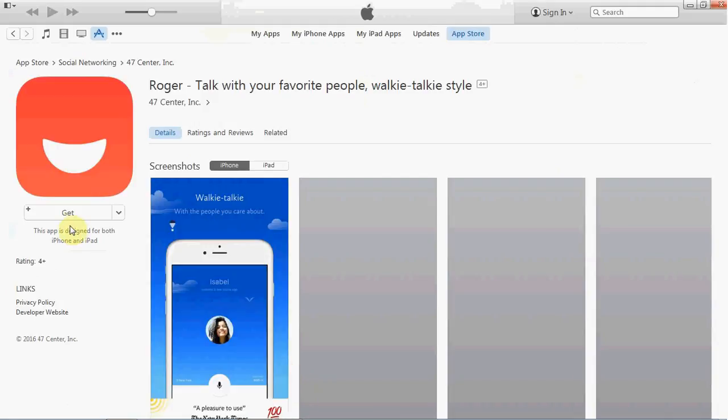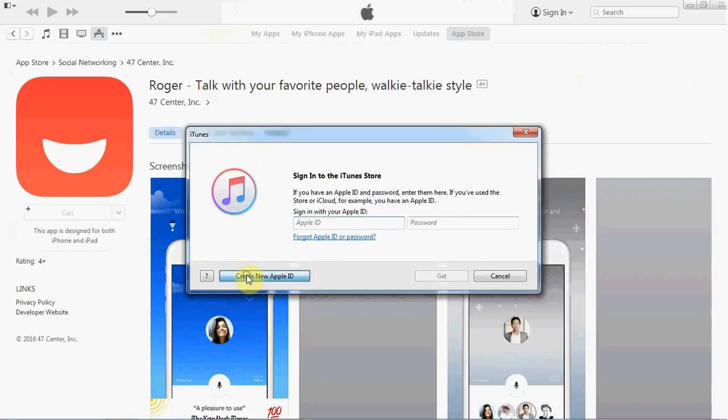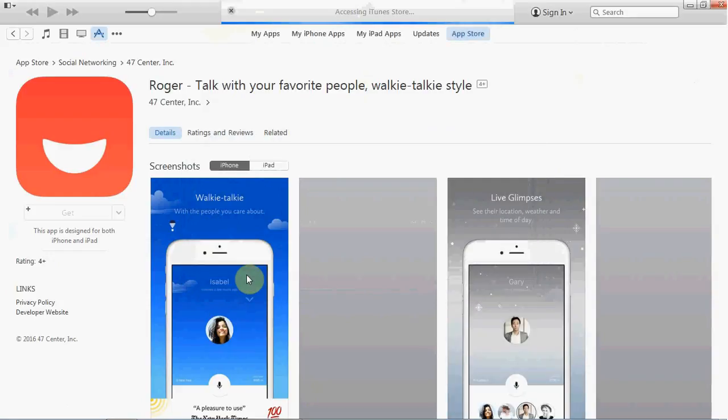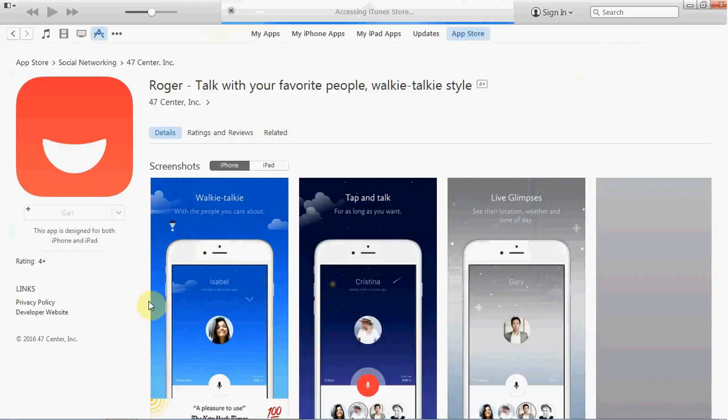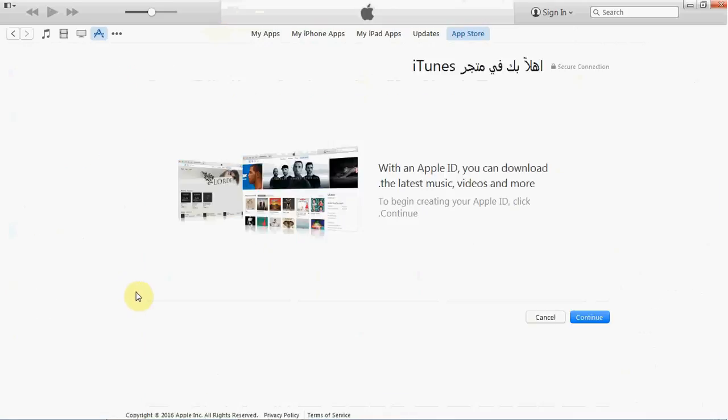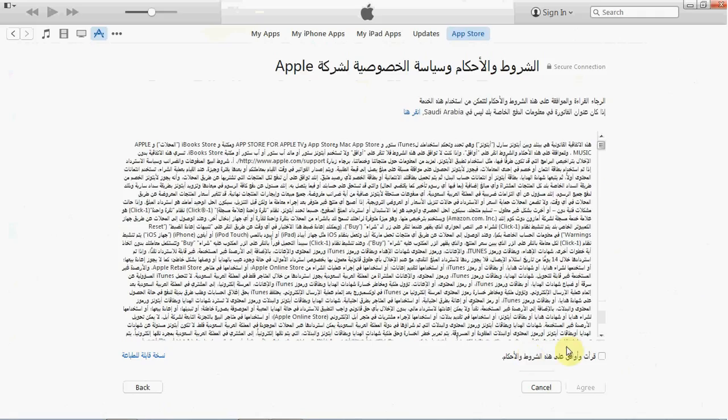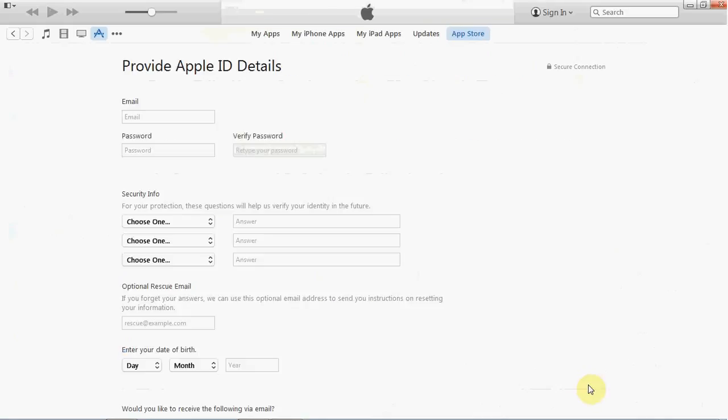Now click to create the new Apple ID and continue. Select the free option and agree to the terms.